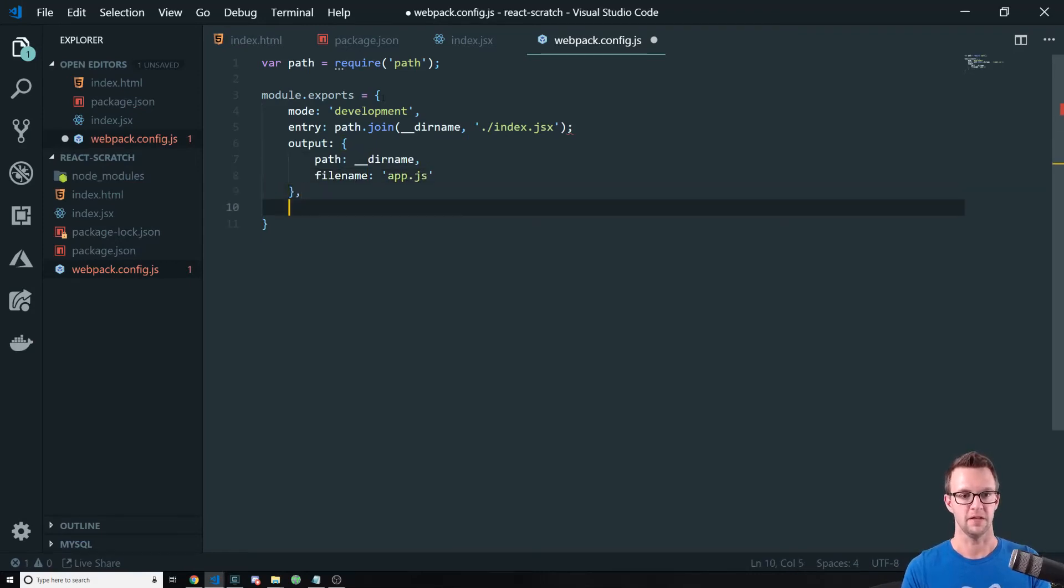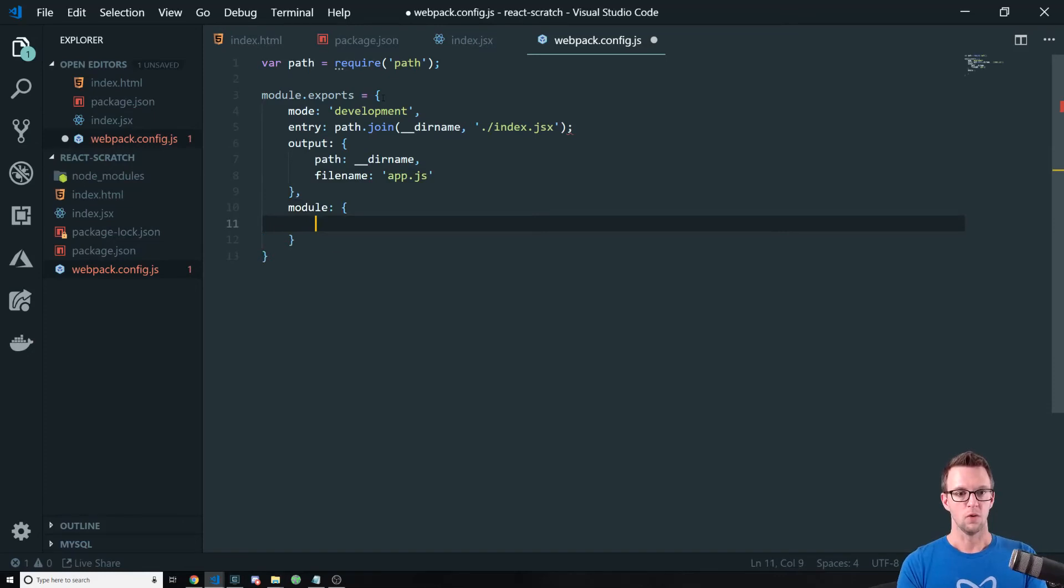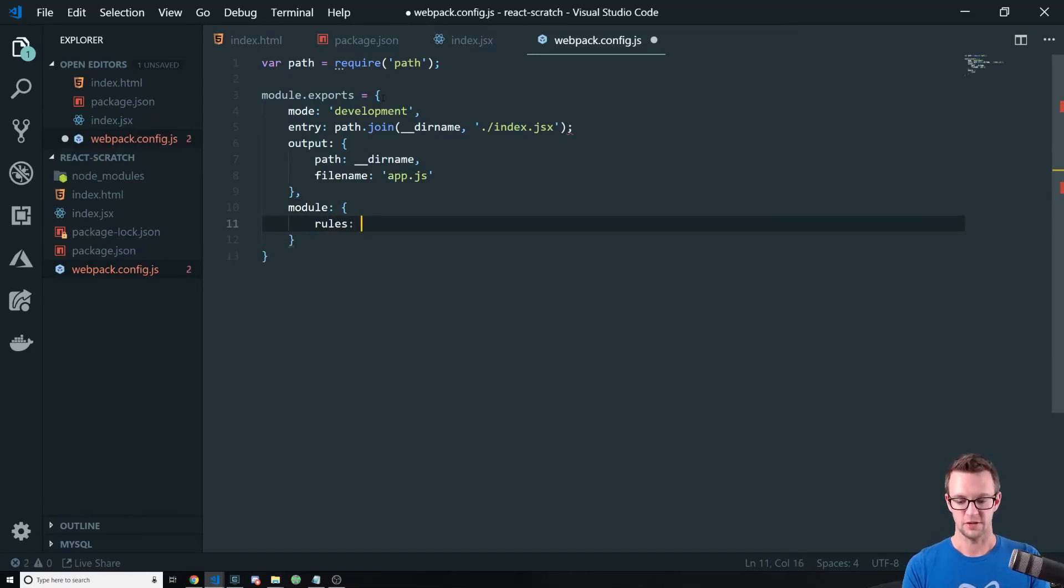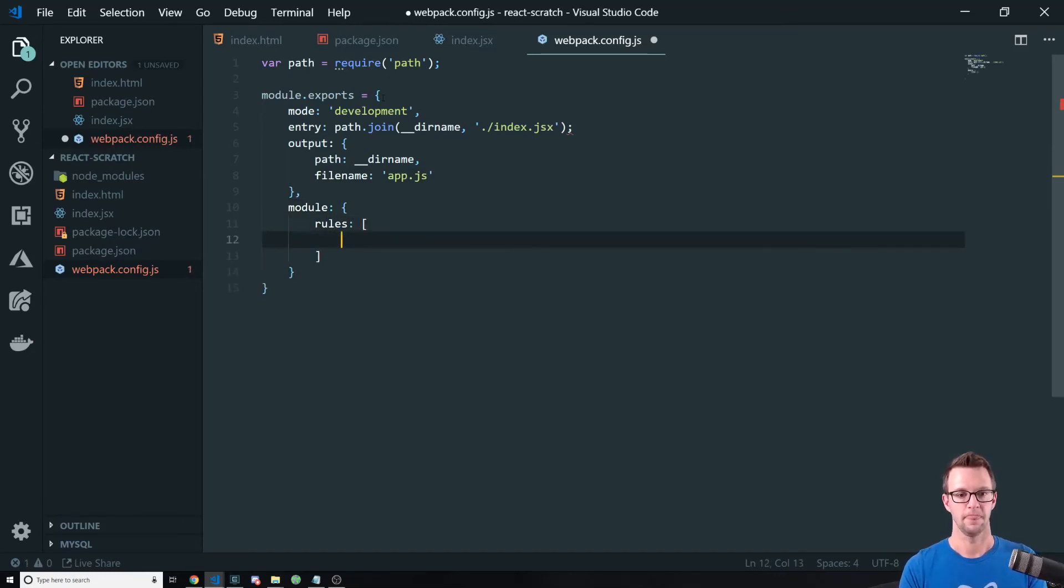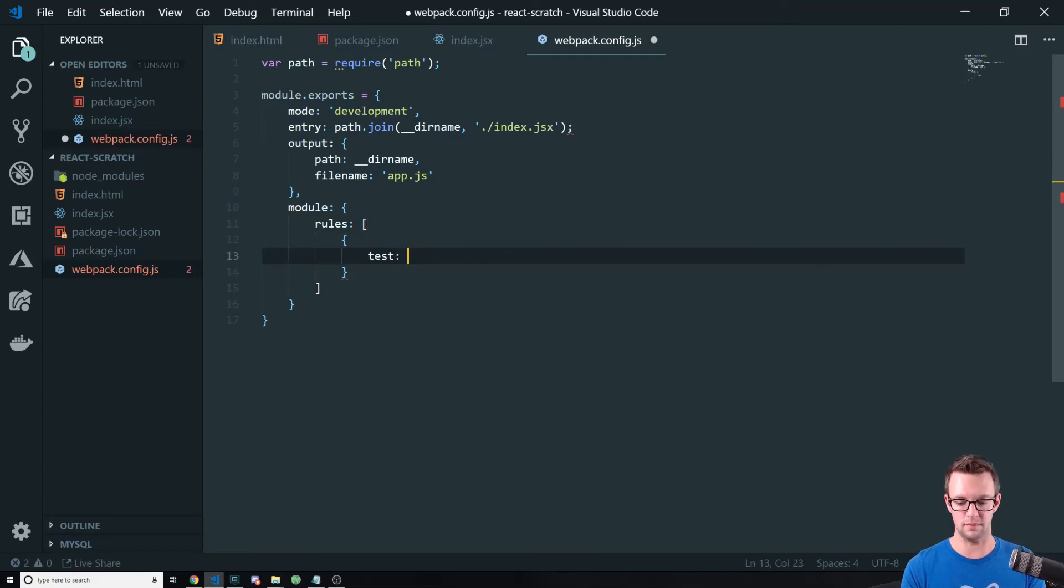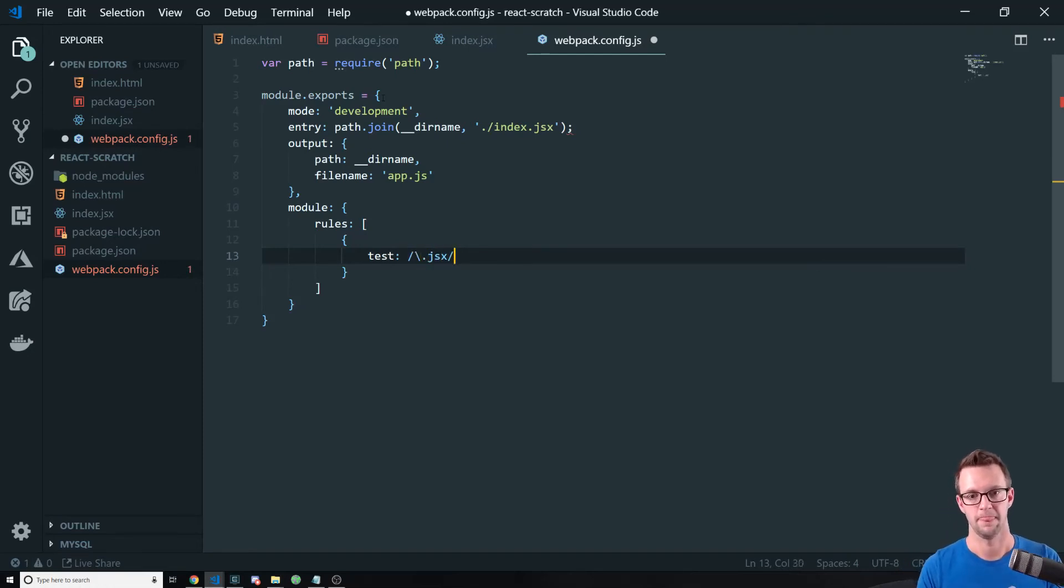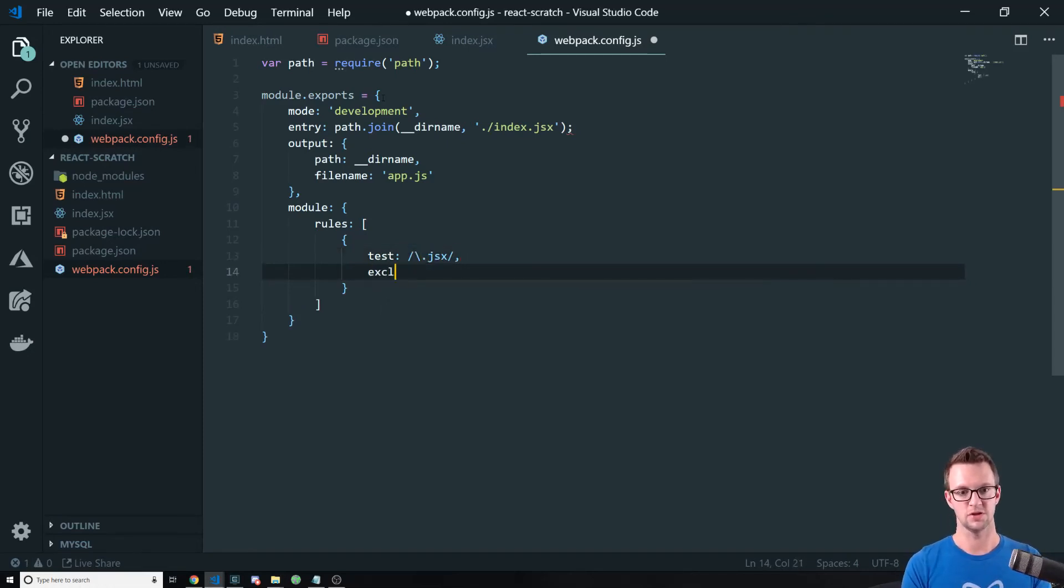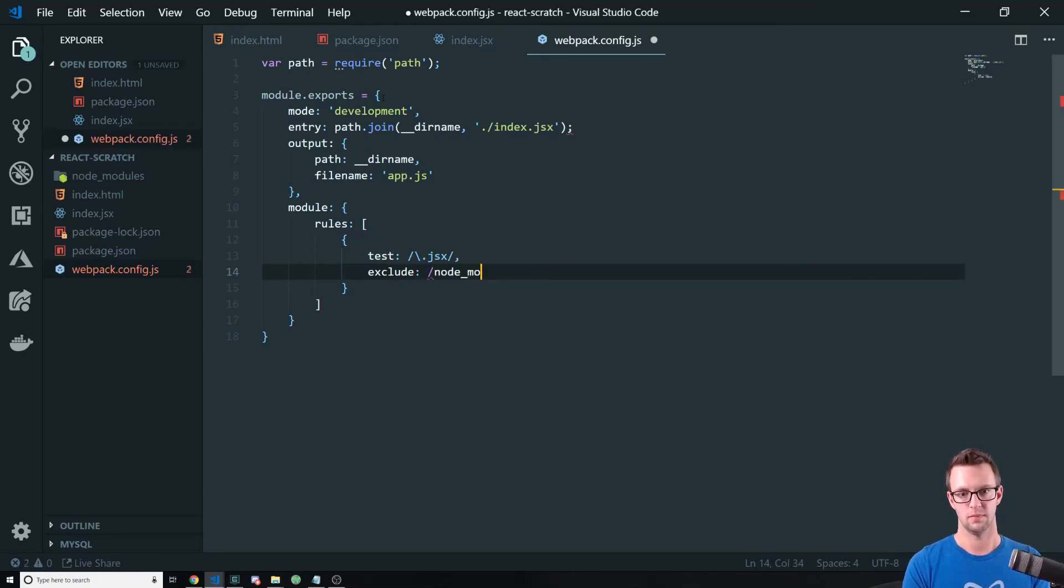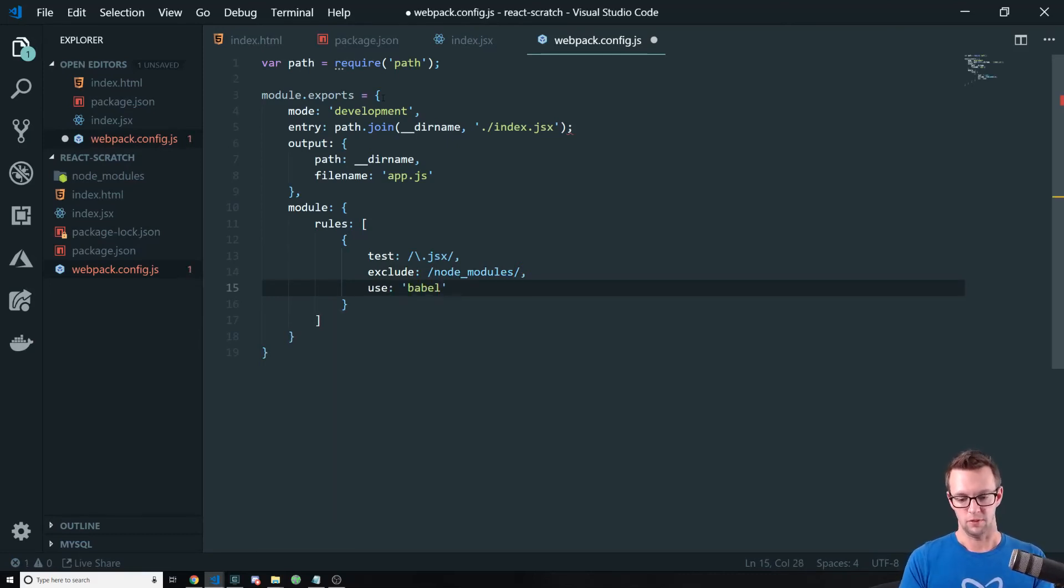Now the last thing that we have to do is create our rules that will find the JSX files and then use Babel Loader on them. So we test for that, just the file extension essentially. So .jsx. And we would want to exclude node_modules. Don't compile those. And we're going to use Babel-loader.